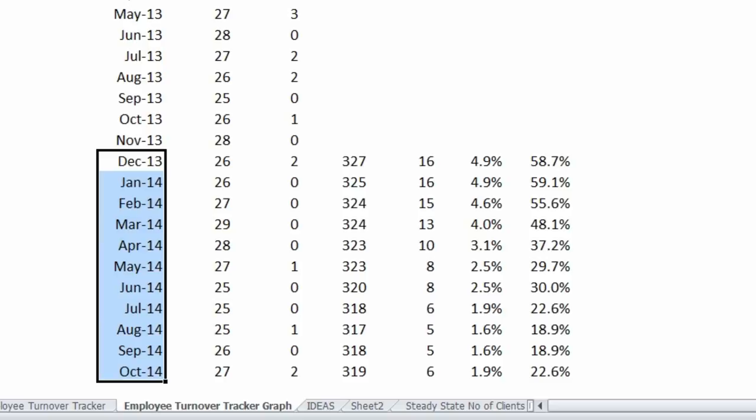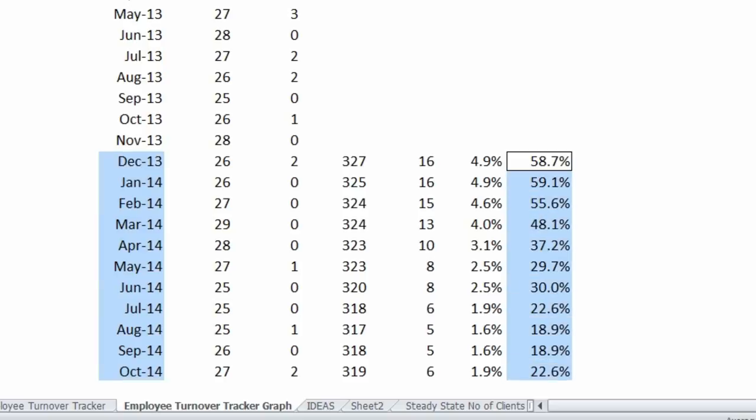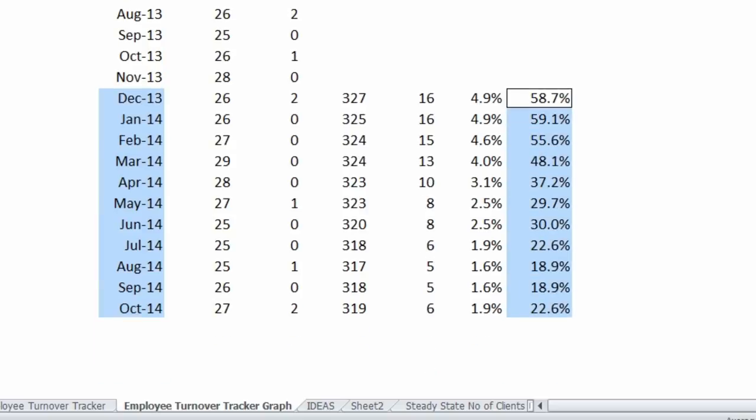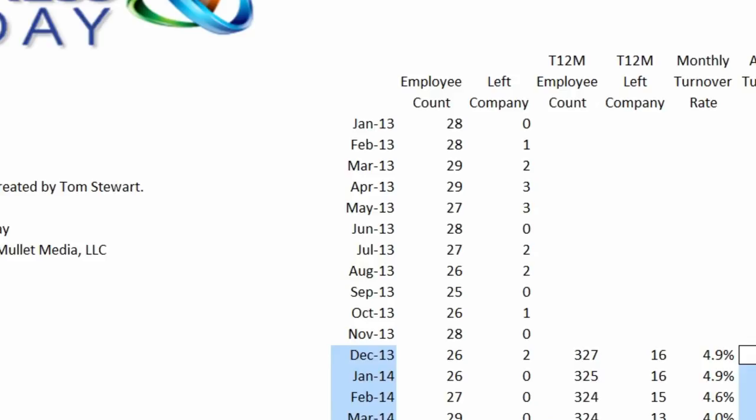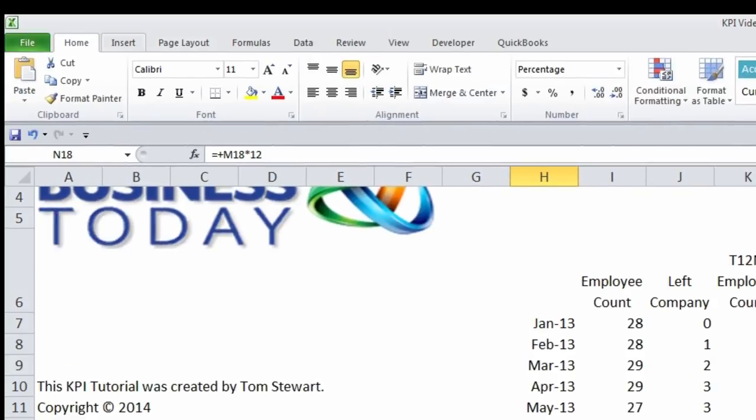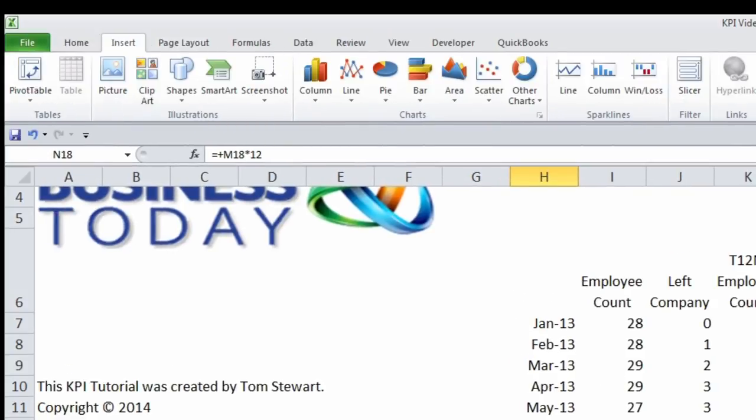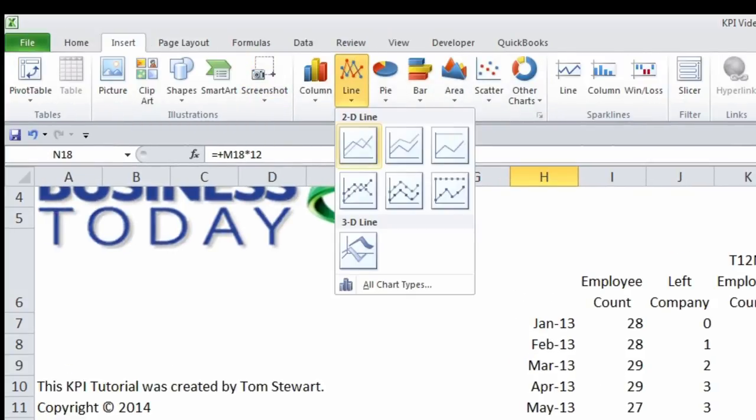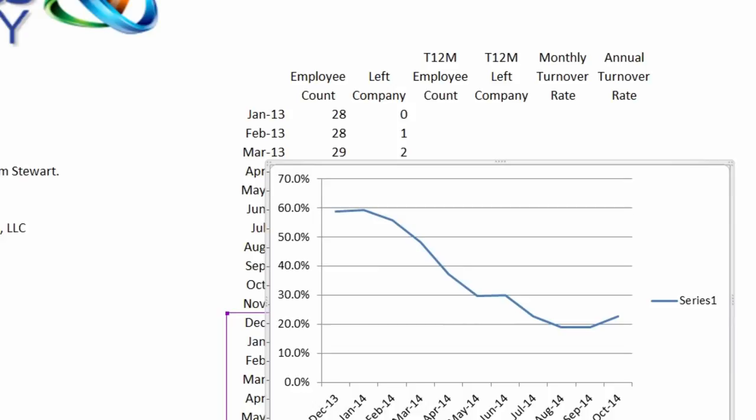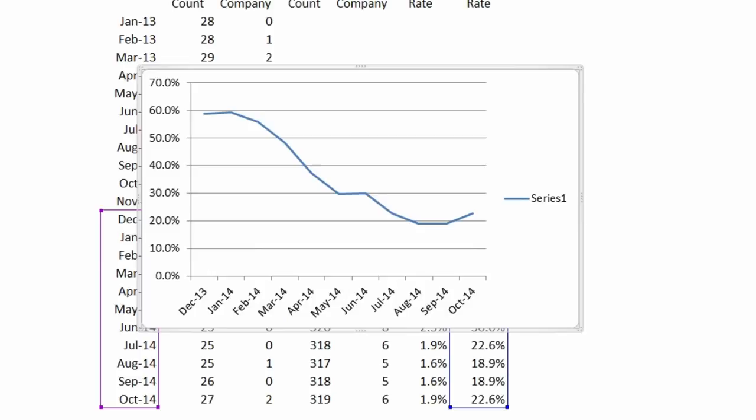I'm going to hold down the control key and now highlight my annual turnover rates. I'm going to go up to insert and I'm going to click on line graph and just click on line and bam, I've got a graph.